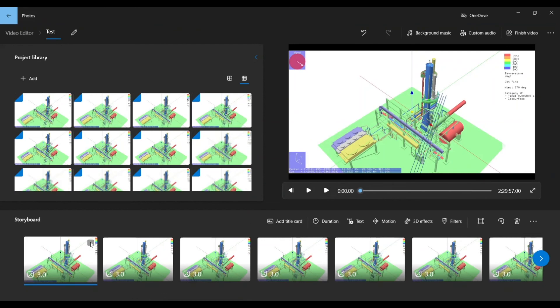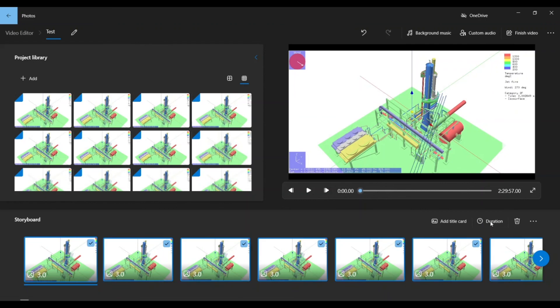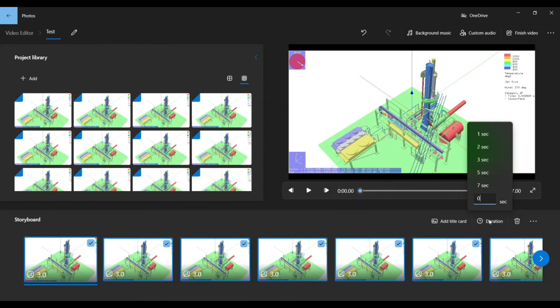By default, each photo has a duration of 3 seconds. I will set this to 0.1 per image to shorten the duration of each image. To change the duration, select all photos by clicking the first image and then pressing Ctrl and A on the keyboard. Click the duration field and change it to 0.1, then press Enter on the keyboard.